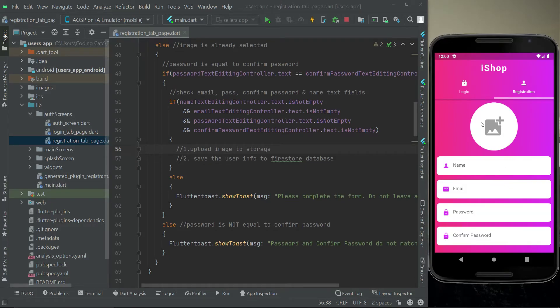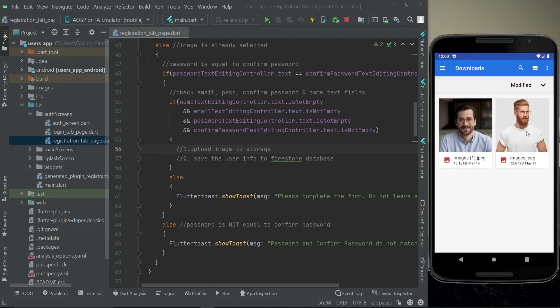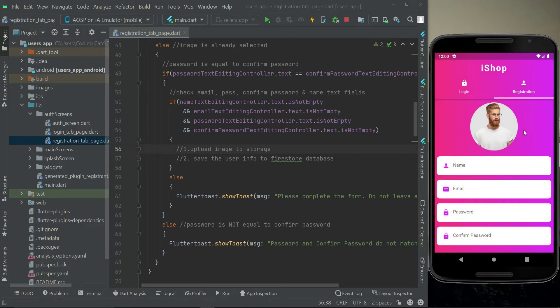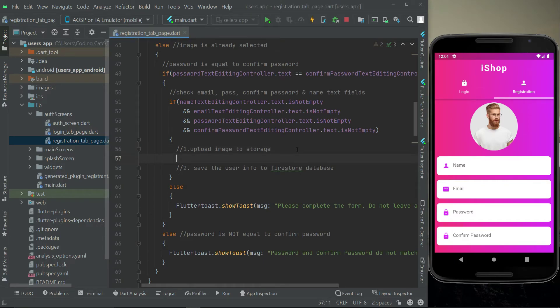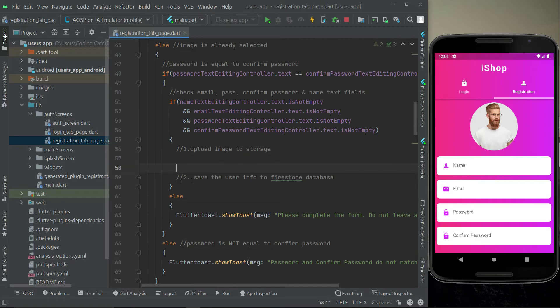Welcome back. In this video you will learn how to upload an image to Firebase Storage. When the user selects any image from the phone gallery, we will upload that image to the storage. You will also learn how to get the download URL of that image in order to access it in our app. Then the next step will be to save that download URL alongside user information to Firestore.